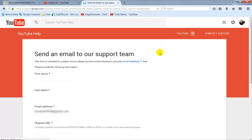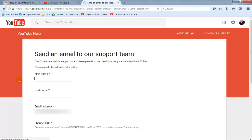Now the form is open. Enter your first name and last name, enter your email address, and then enter your channel URL by copying and pasting it. After doing this, describe your problem.